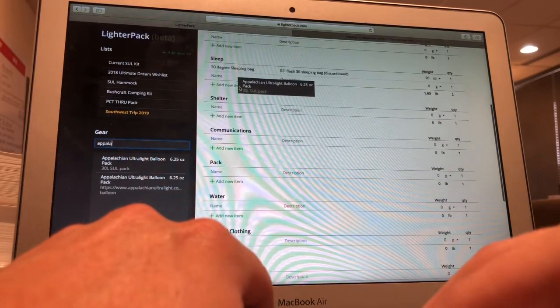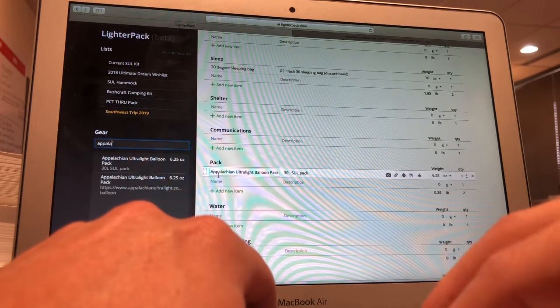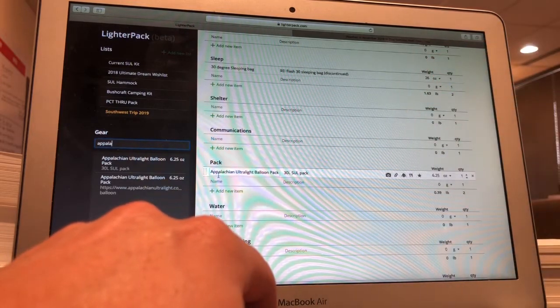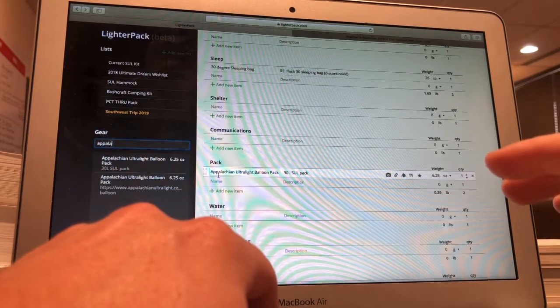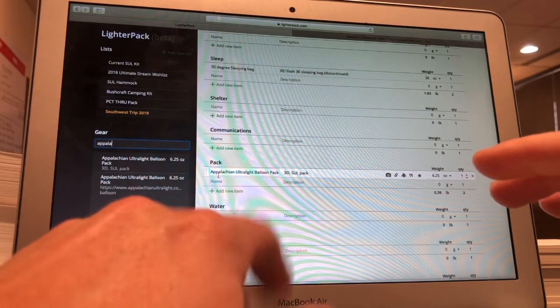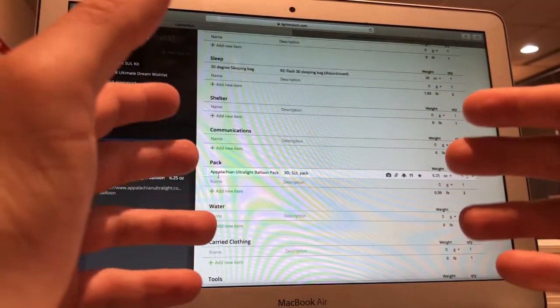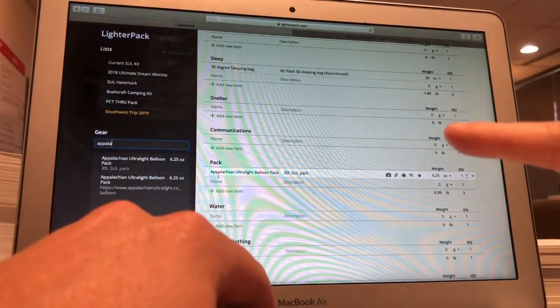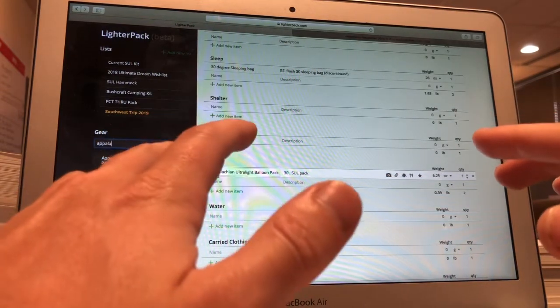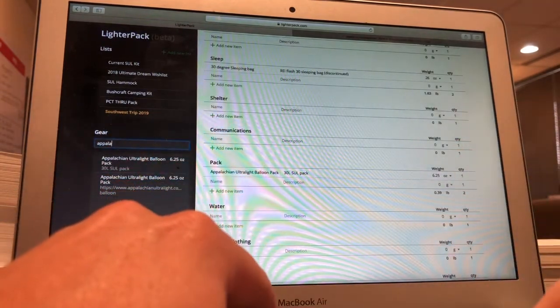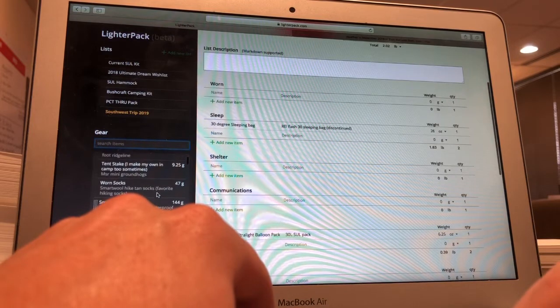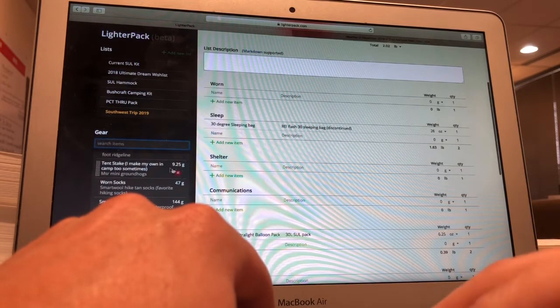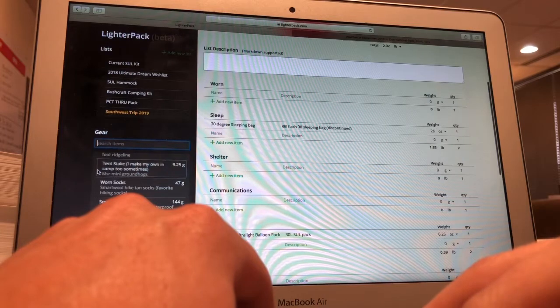And you can change the weight from pounds to ounces to grams, whatever you like. All right, so what we're going to do is continue dragging things over here. We said we needed the sleeping bag, so that 30 degree is there, that's beautiful. We're going to go ahead and do the Appalachian Ultralight Balloon Pack and we're going to put that under pack. We're going to start with that and we're going to try to pack everything up in it. We're only doing four nights in Zion, five days total probably.